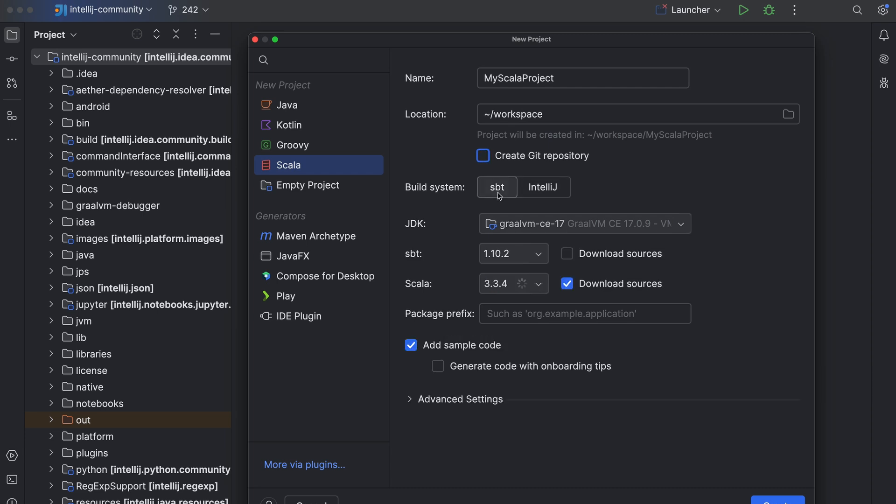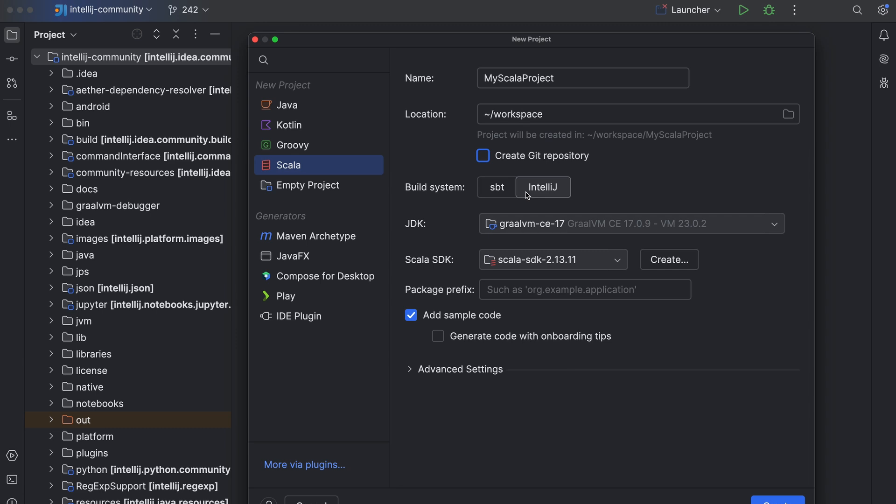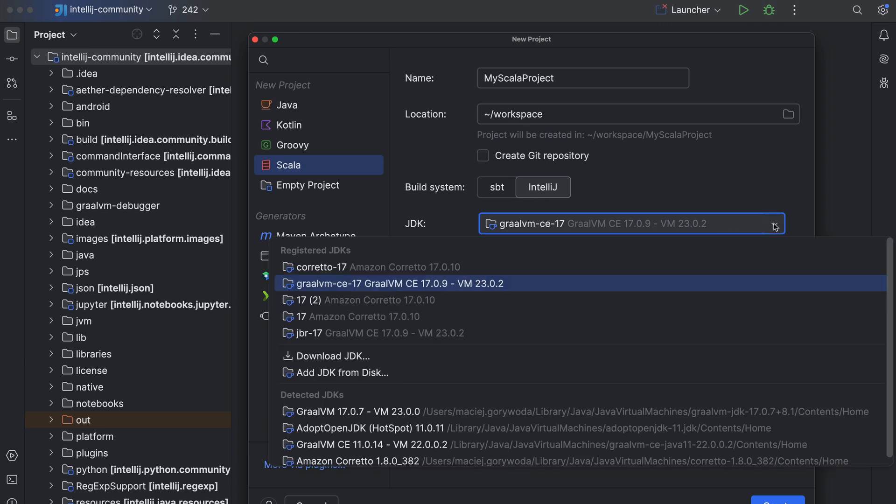Next, choose whether to use the SBT or the IntelliJ build system. Depending on which one you select, you will see different options below. The latter is a native builder and we will use it now. We will come back to SBT in a moment. The wizard lets you select the JDK if you need to, but usually the default one should be okay. In case you need to set up a different one, or let's say you're just getting started and there is nothing on the list, you can choose download JDK and then specify Java version and the vendor. IntelliJ IDEA will download it to the given folder.